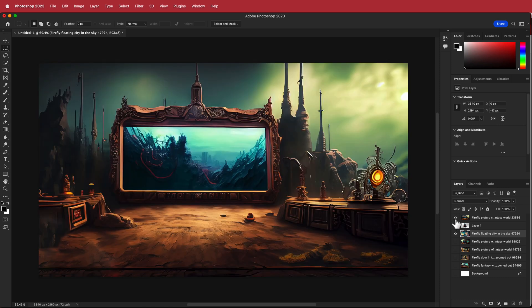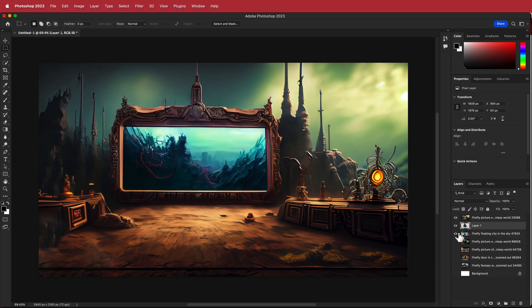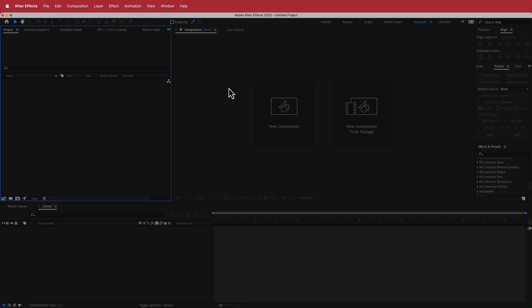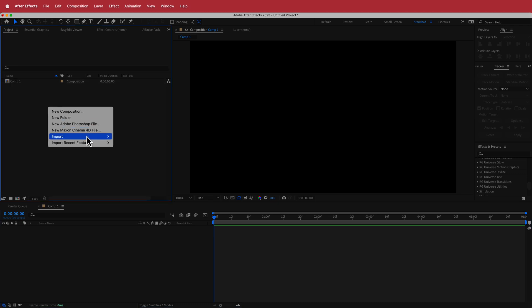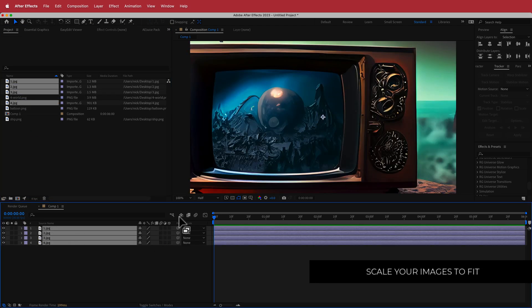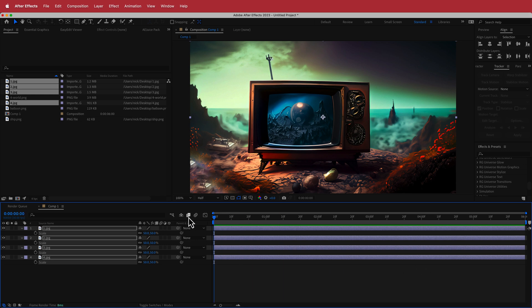Export each photo individually: go to File > Export As. The layer with the transparent subject must be a PNG with a transparent background; the rest can be JPEGs. Now in After Effects, create a new composition — 1920 by 1080 pixels at about six seconds duration. Import your files by right-clicking, then drag them all to the timeline and press S for scale to bring them to the right size.